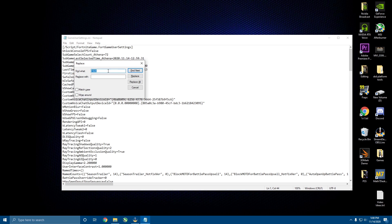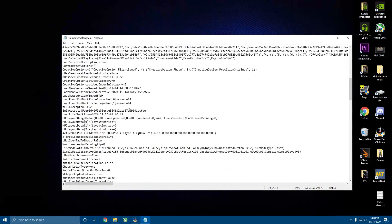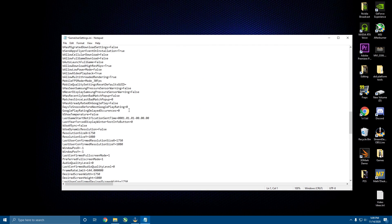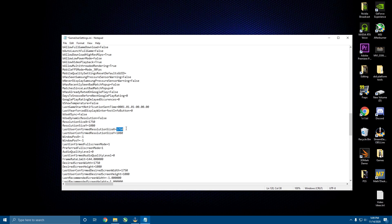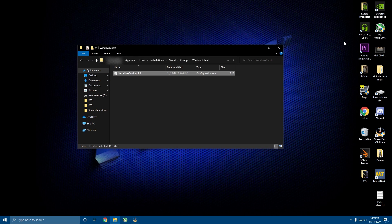Now click Ctrl+H to open Find and Replace. You're going to find '1920' and replace it with the horizontal pixels for your stretch res. A good stretch res I recommend is 1750 by 1080. Since 1080 should already be set, you only need to find 1920 and replace it with 1750. Hit Replace All, then exit. Anything that was 1920 for the resolution will now be 1750. Hit File > Save and exit out.